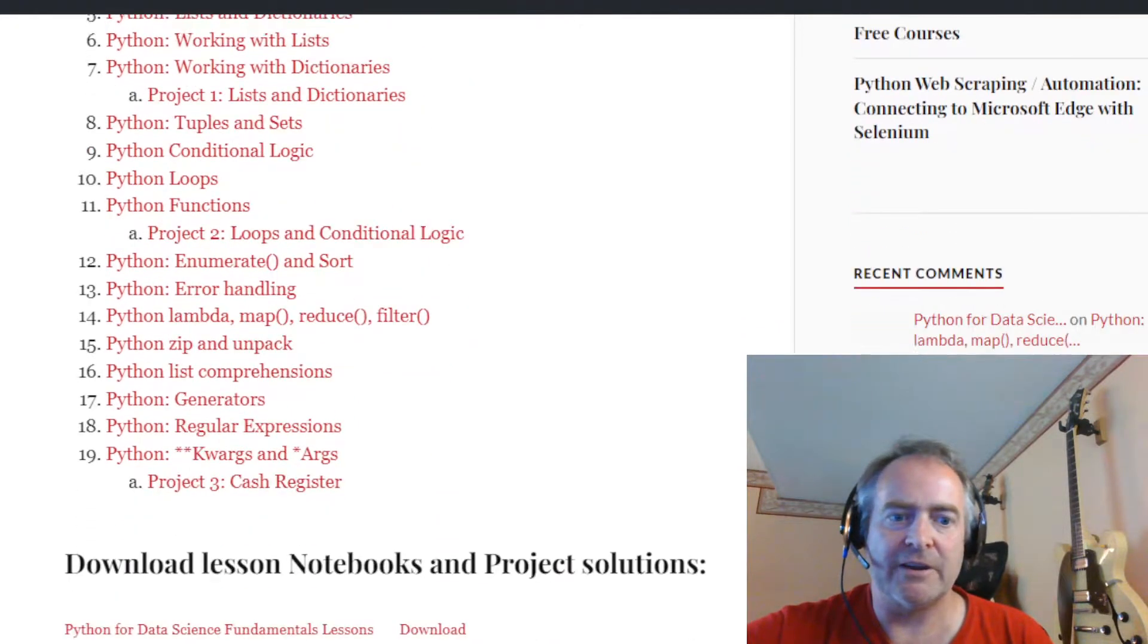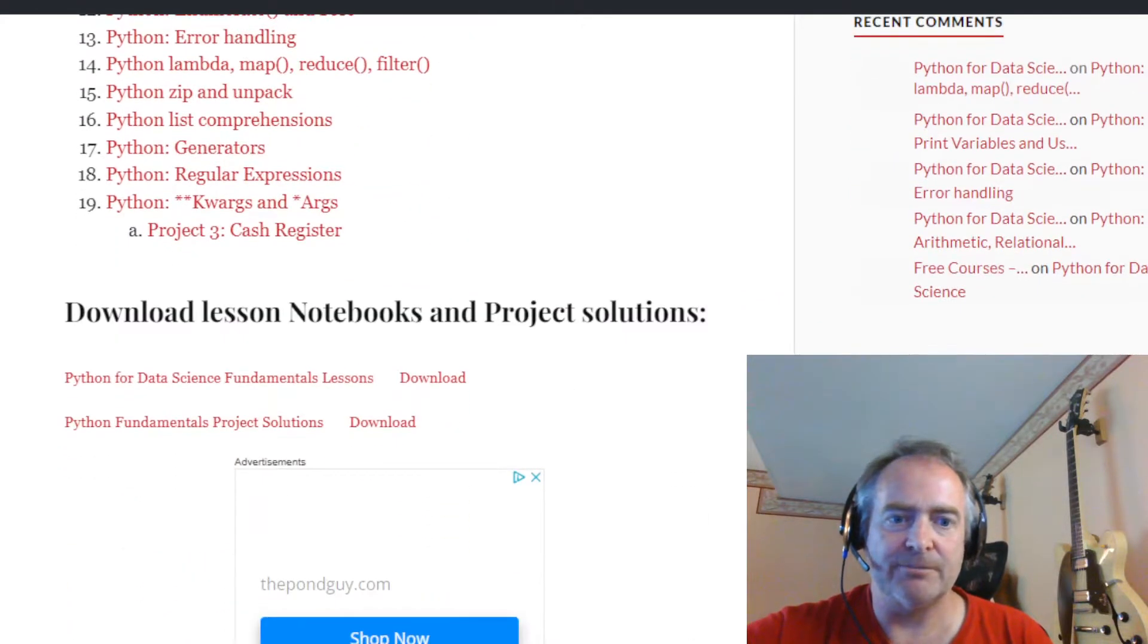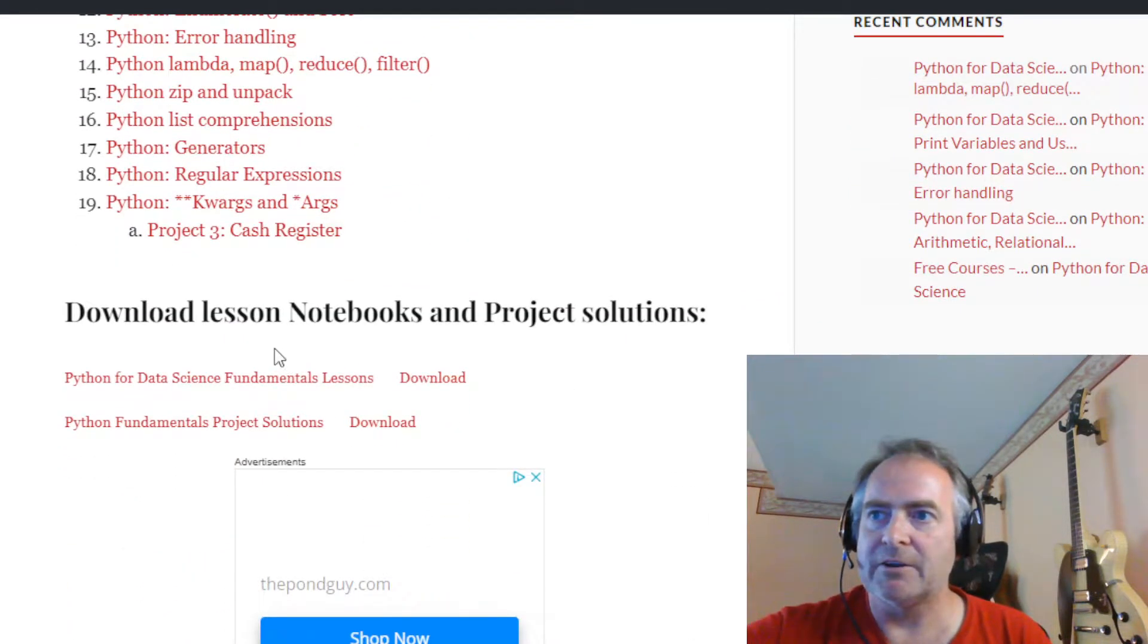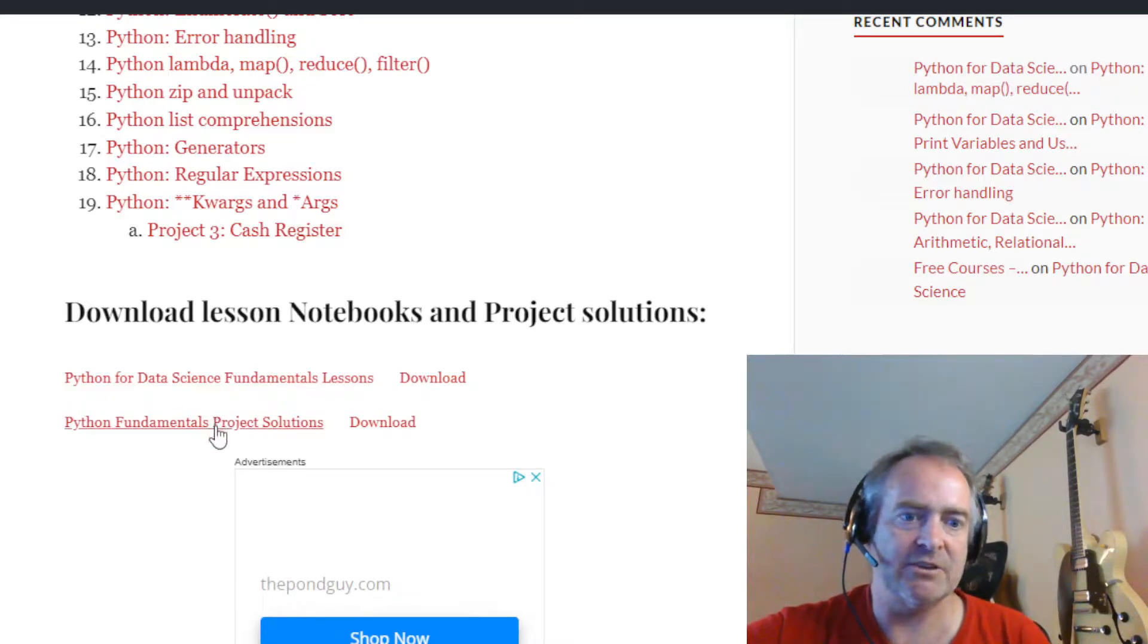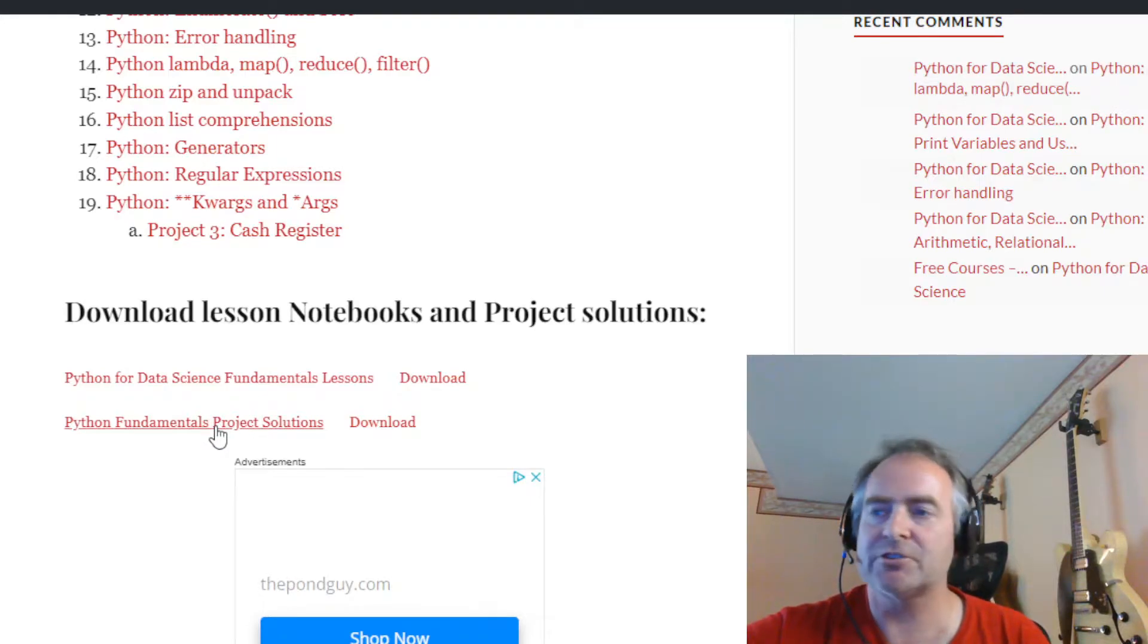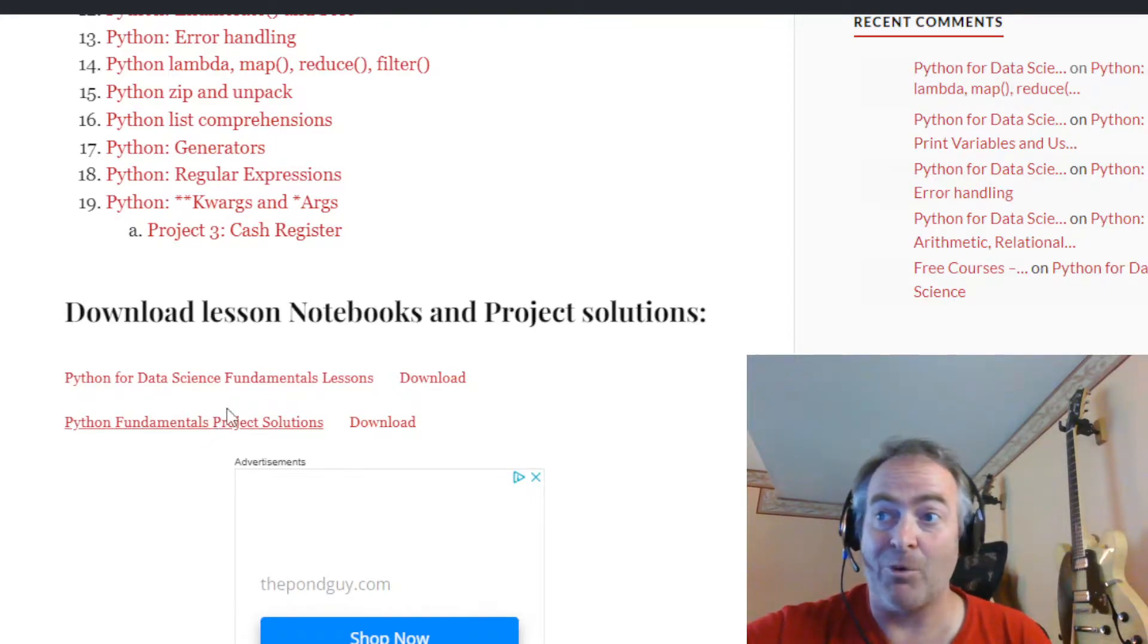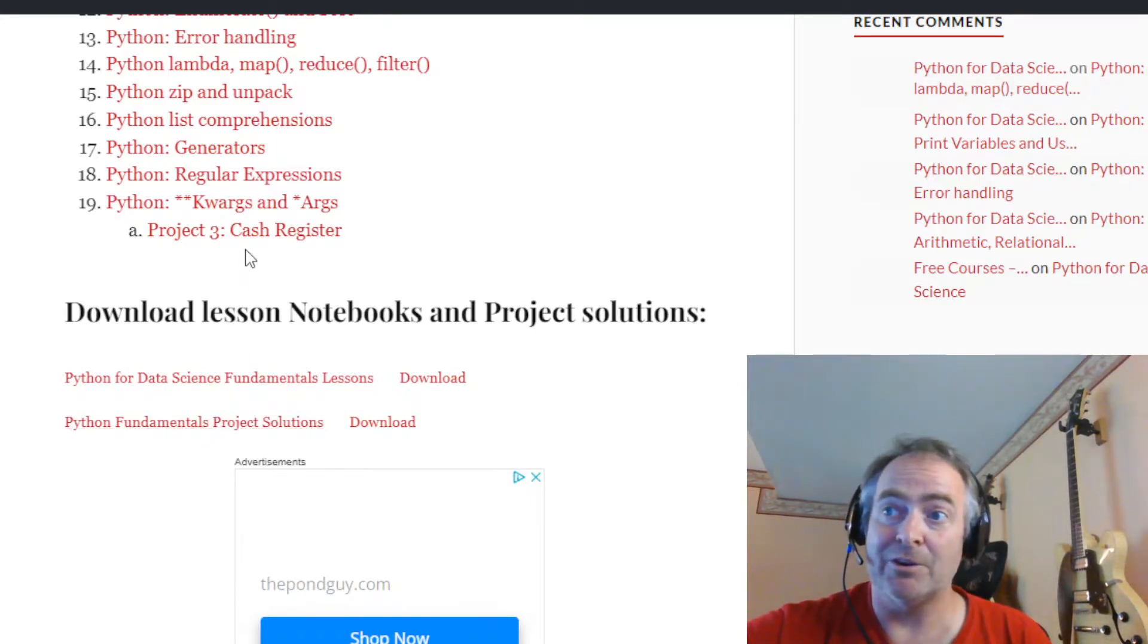A little bit farther down you're gonna see right here we've got downloads. This is all the notebooks from all the lessons you can download and this is the fundamentals. This is the project solutions, but since you're already here watching with me, we can go ahead and solve this together.